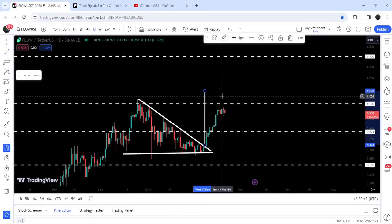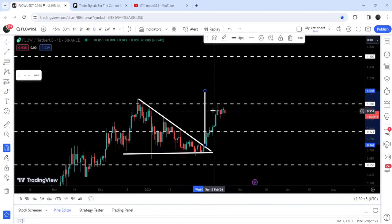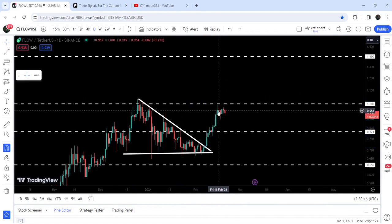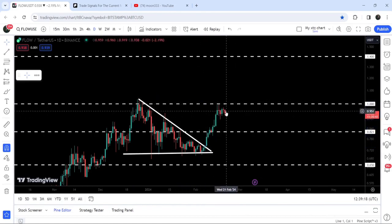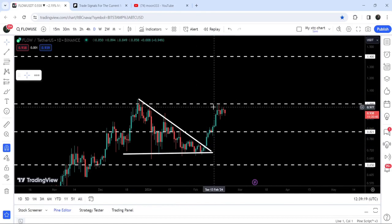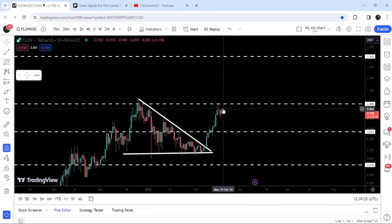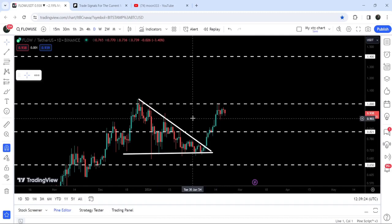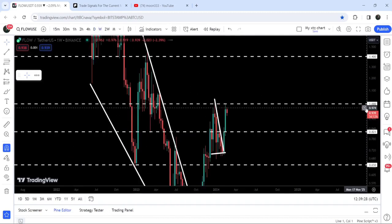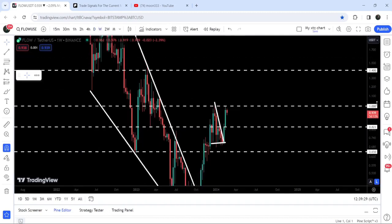The target for this breakout was approximately at one dollar and ten cents, and you can see that the price has rallied up to one dollar but got rejected by this quite long-term resistance of one dollar. It's getting accumulated here and I'm expecting that soon it can hit the target for this breakout at approximately one dollar and ten cents.